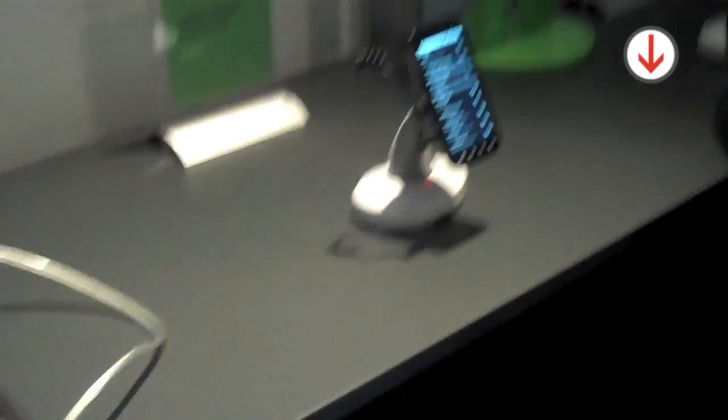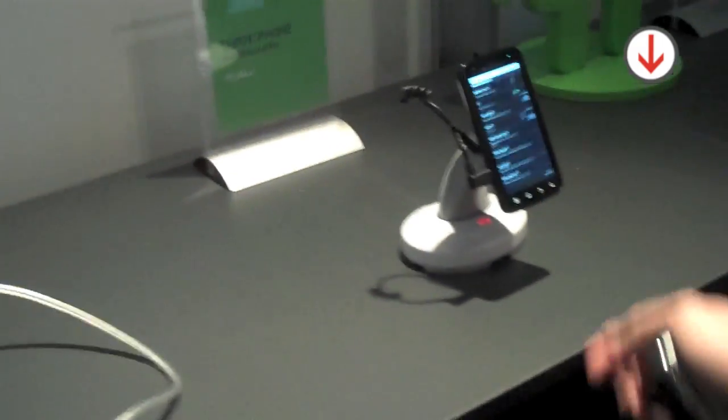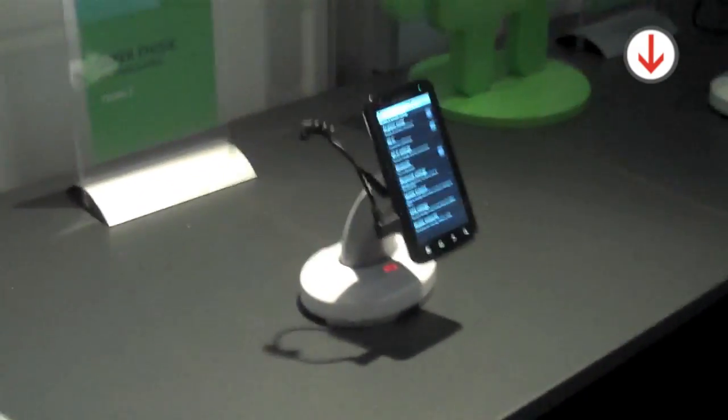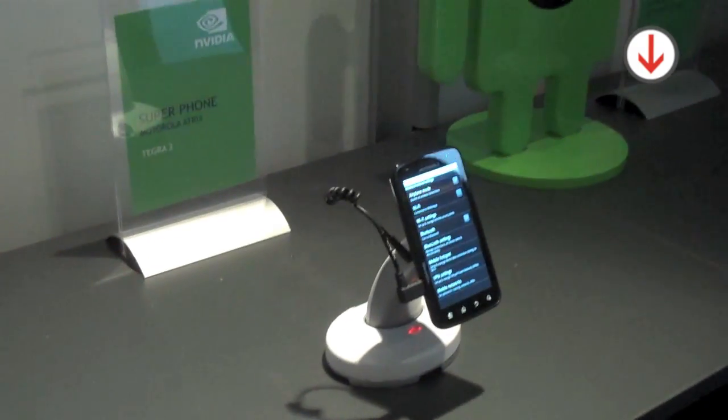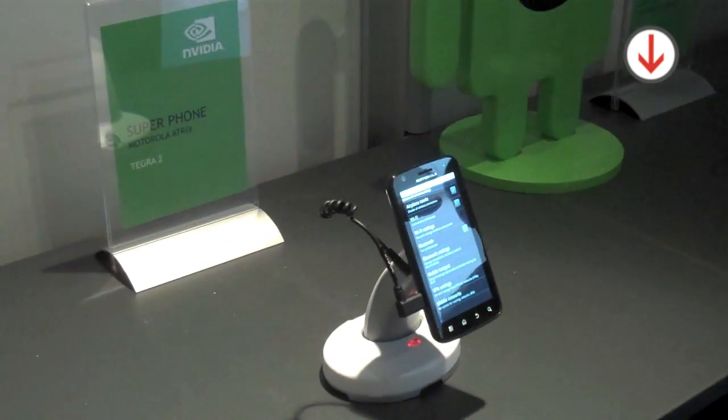And here we have two phones. It's the Motorola Atrix. And this one is the LG Optimus 2X.